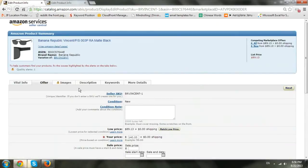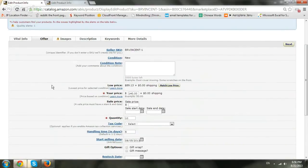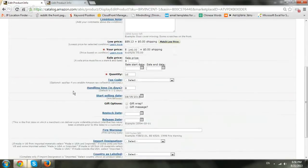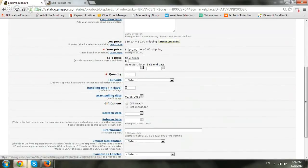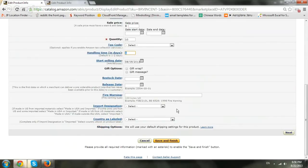Then go to the offer tab, scroll down to handling time, change to the days you want, and save it. That's it.